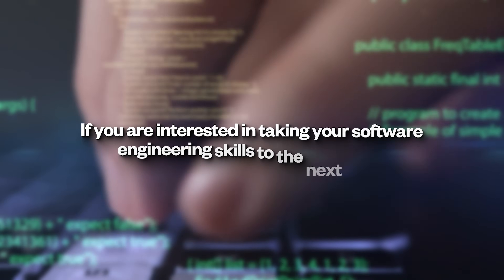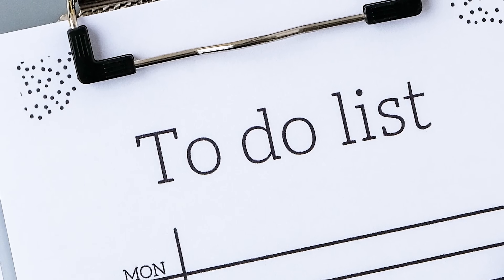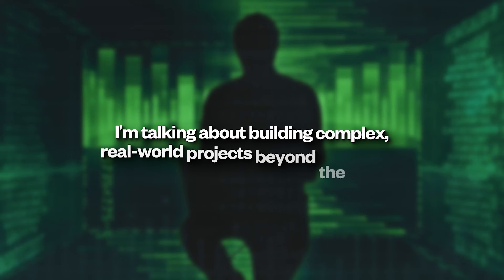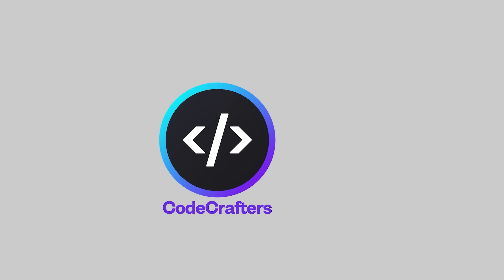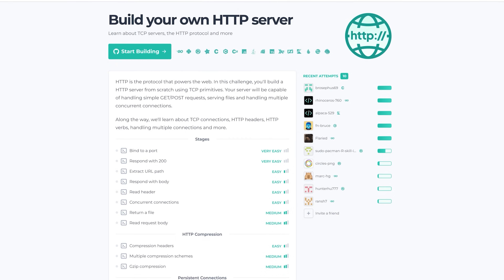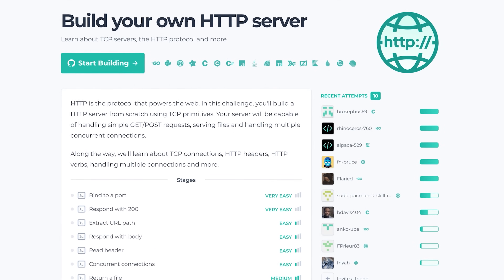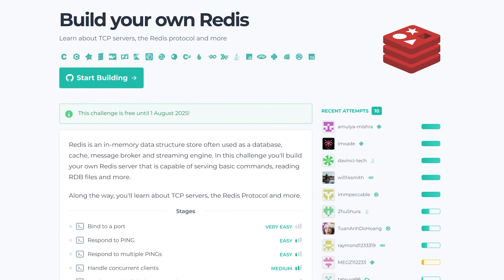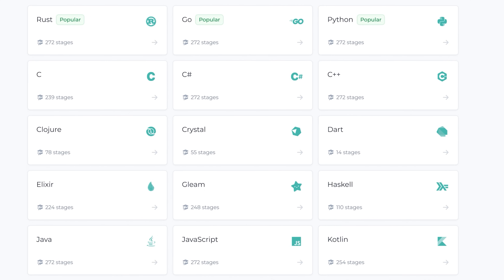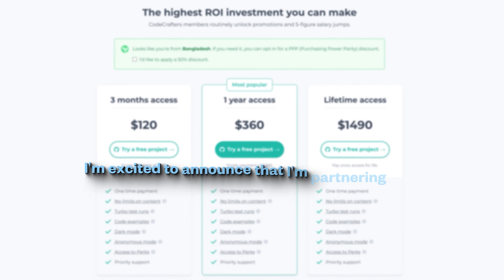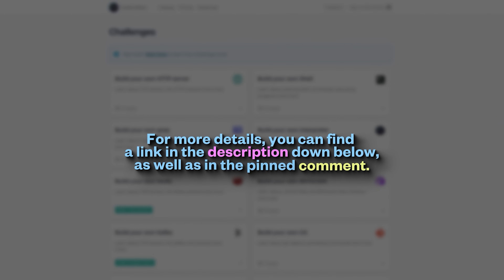If you are interested in taking your software engineering skills to the next level, I would encourage you to build projects — not tutorial hell to-do lists, calculators, or weather apps, but complex real-world projects beyond the basics. This is where CodeCrafters comes in. This platform provides interactive tools to build developer tooling from scratch, including Git, an in-memory Redis database, an HTTP web server, Docker, a DNS server, and many others, with built-in support for over 20 languages. I'm partnering with CodeCrafters to offer all my viewers 40% off — find the link in the description and pinned comment.